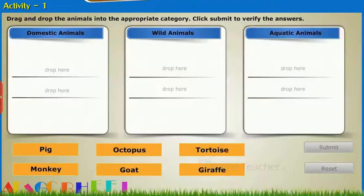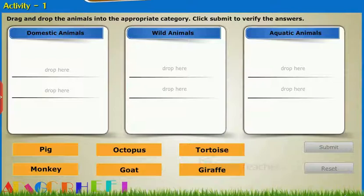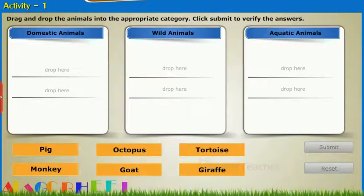Take up the following activity: Drag and drop the animal names into the appropriate category. Click Submit to verify the answers.